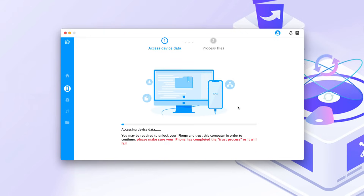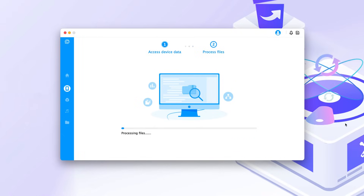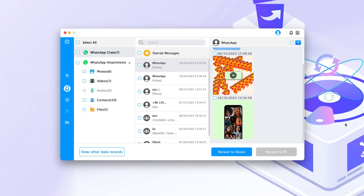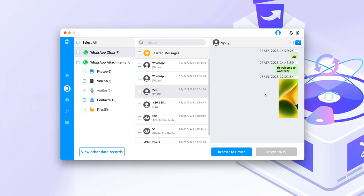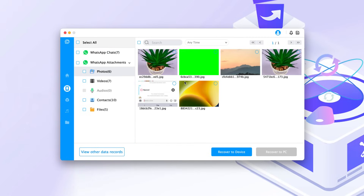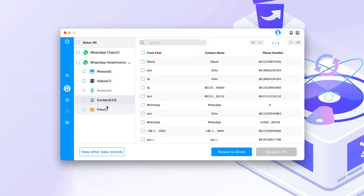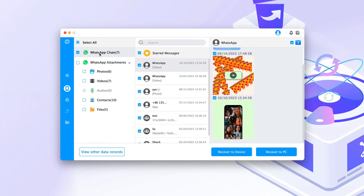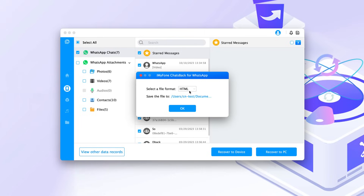The tool will then analyze your data. Step three: after a few minutes, iMazing Chats Back will display all the WhatsApp data on your iPhone. You can then view your iCloud backup, and this backup data can be stored on your computer.